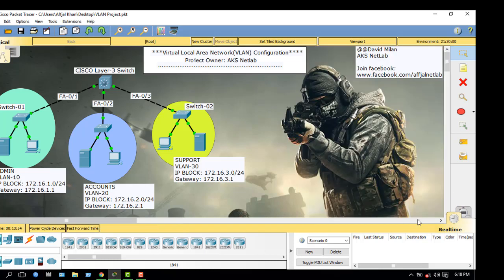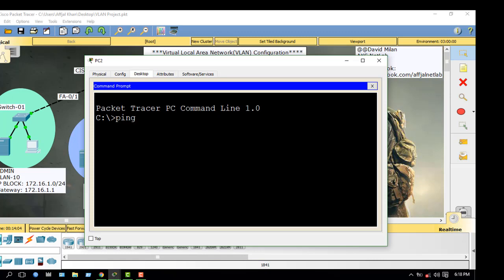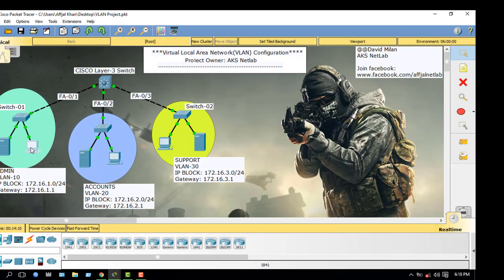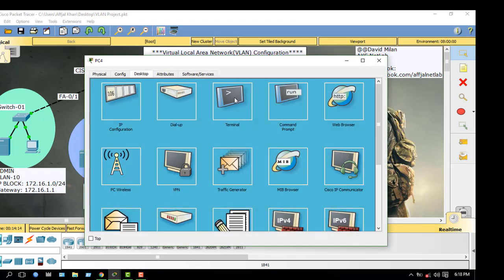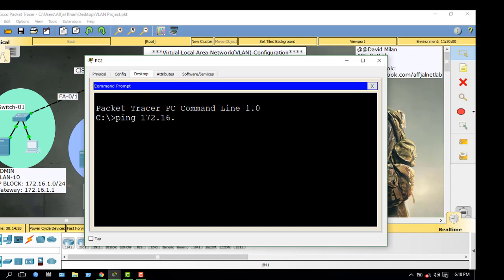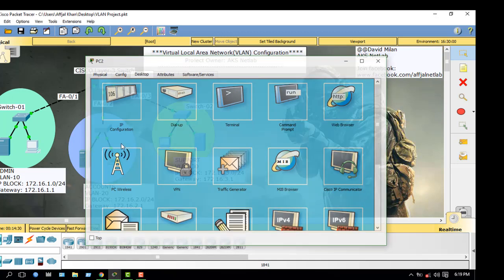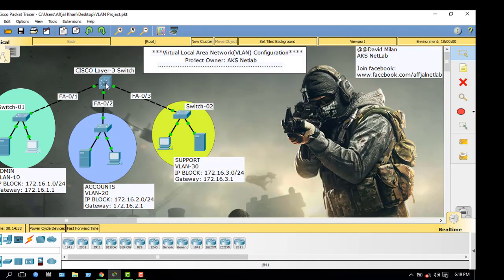Now the configuration is finished, but you cannot access from VLAN 10 to VLAN 20. Let's check — I am pinging from this PC to this PC. This PC has IP address 172.16.2.2. You cannot access it. This is VLAN security. All PCs are connected to one switch, but logically they are separated from each other.